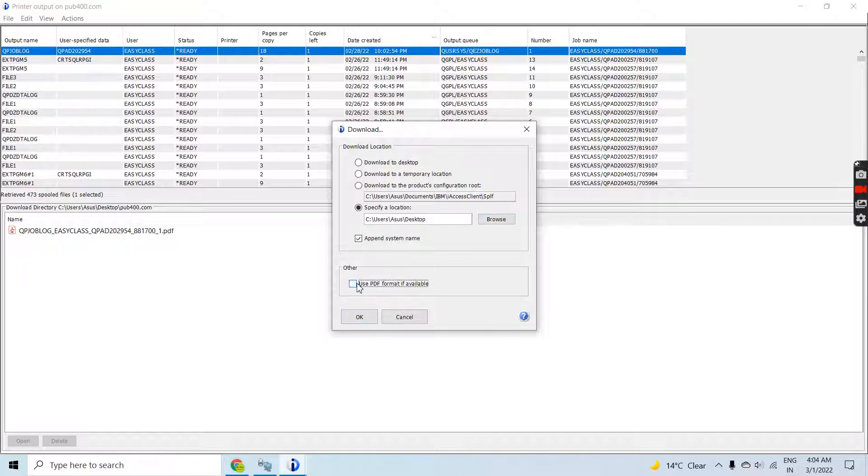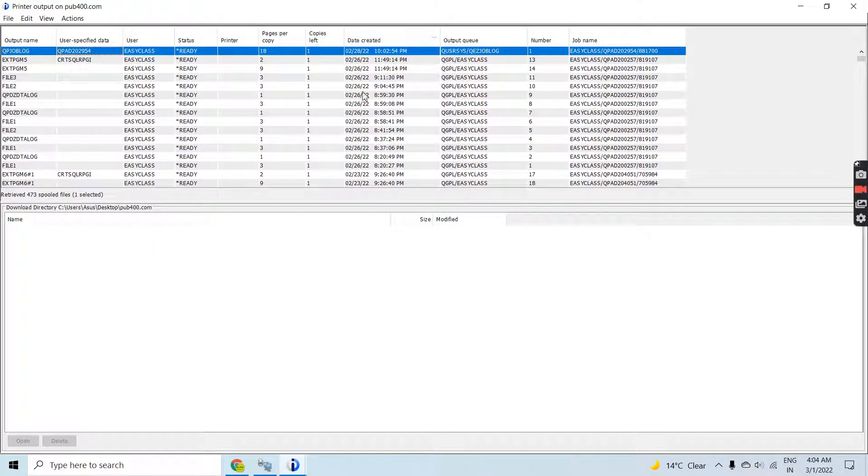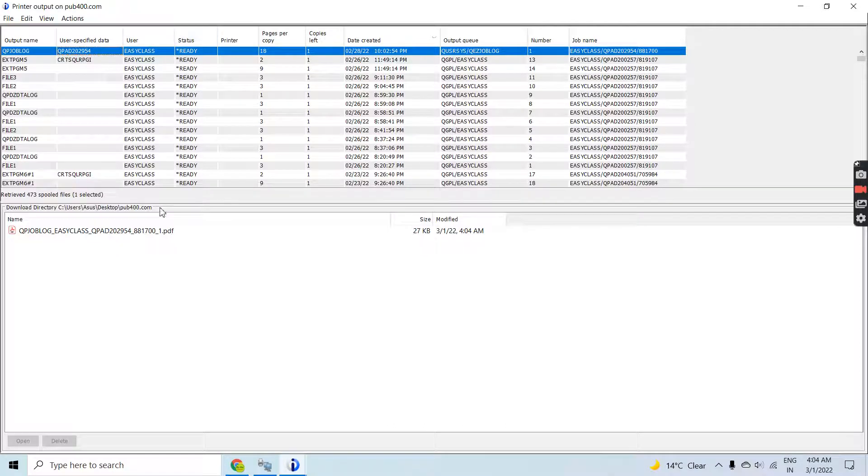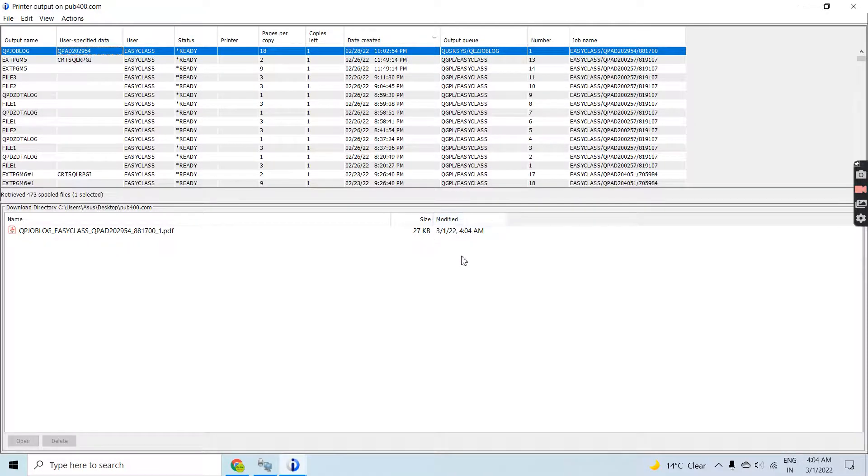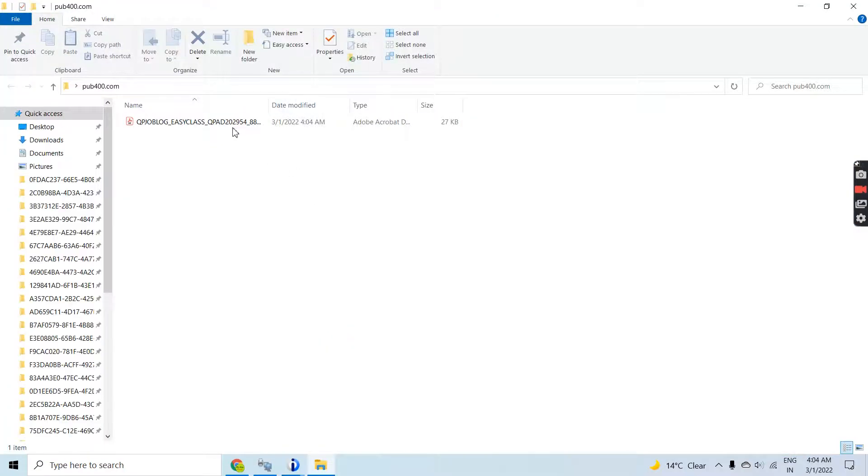I can select this if I want. Let's click OK. This will start downloading that QP joblog spool file. Once it is downloaded you can see it here. Let me show you, this has been downloaded.